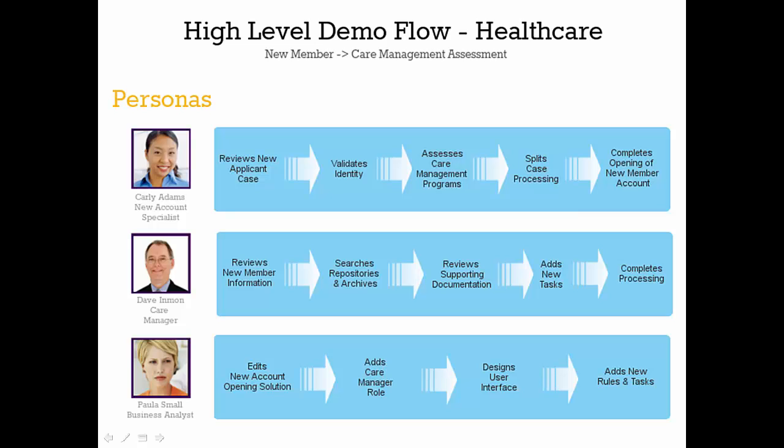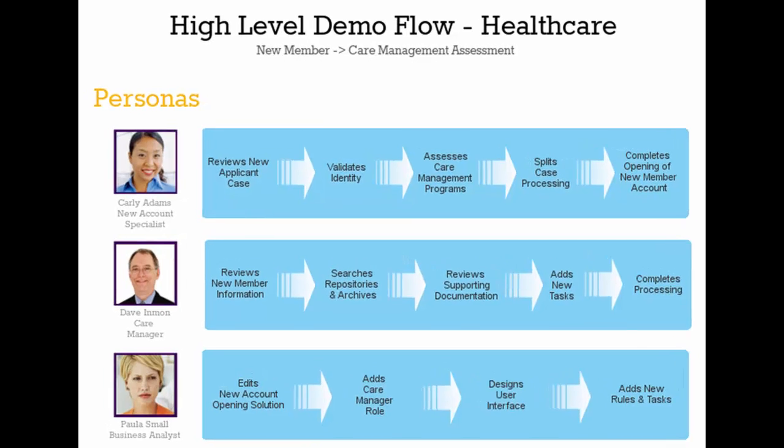In today's video, Healthcare Services' new account opening solution has been enhanced to assess the applicant's care management needs.